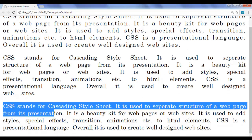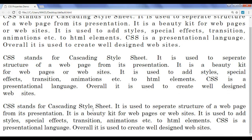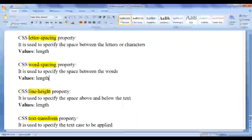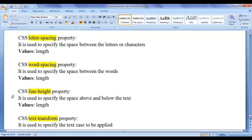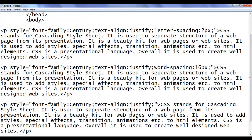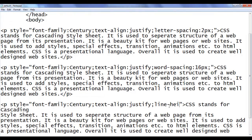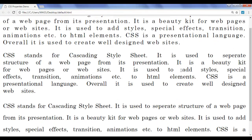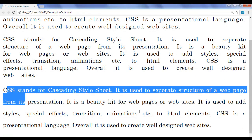Let me go to the third paragraph. I want to increase the line height — the space between the lines. We can take help of the CSS line-height property. Line-height property is used to specify the space above or below the text, or the space between the lines. Various values include fixed length units as well as responsive units like percentage, em, etc. I go to the notepad and add line-height: 32px, then save and refresh. You can see the space between the lines of the third paragraph is now increased.